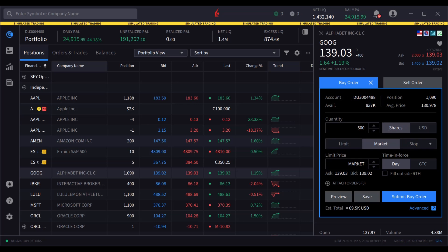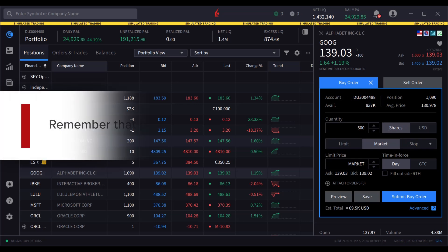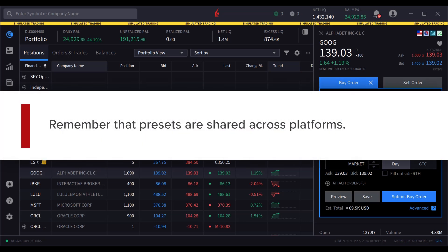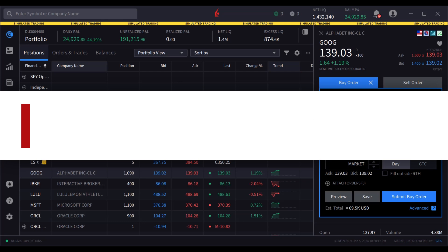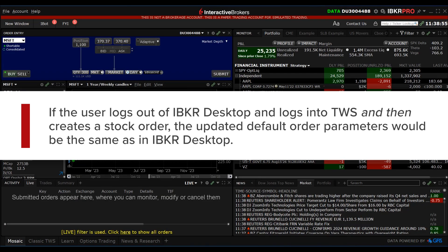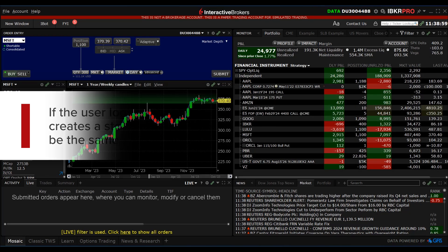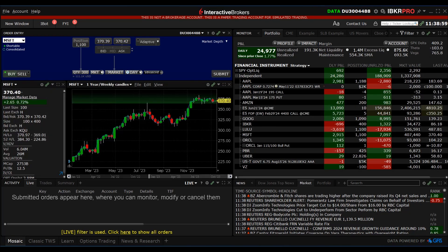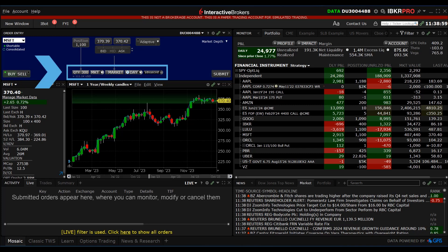An important point to remember is that presets are shared across platforms. That means that if the user logs out of IBKR Desktop and logs into TWS and then creates a stock order, the updated default order parameters would be the same as in IBKR Desktop, and the user would see a 300 share market order.